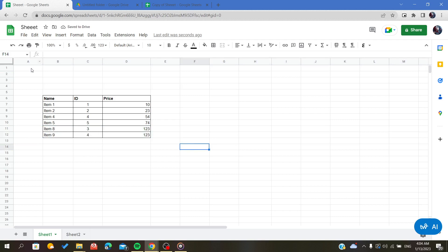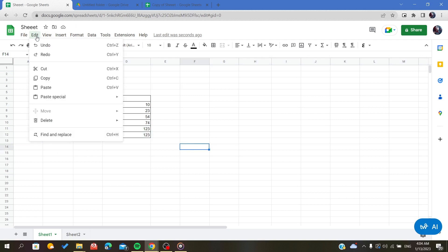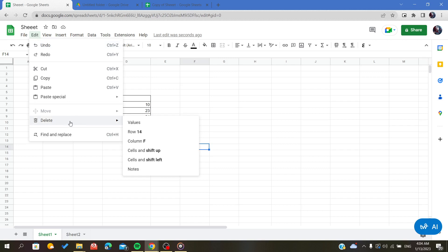There is another way to do it: go to the Edit menu and here we will find the delete option.